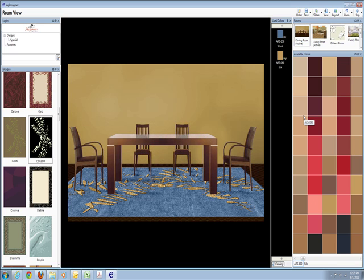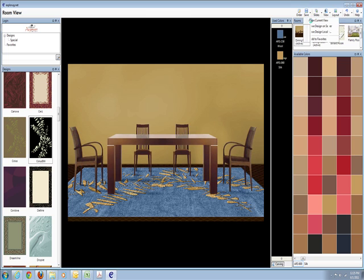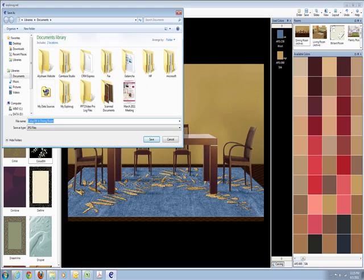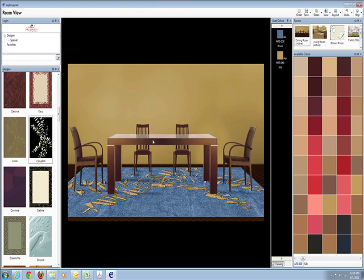Now that I'm done with it, I'm going to save it. I'm going to save current view. Save it as colisbw in dining room. And you can save it as a JPEG, which is what it does. So you can refer back to it on your computer at any time.